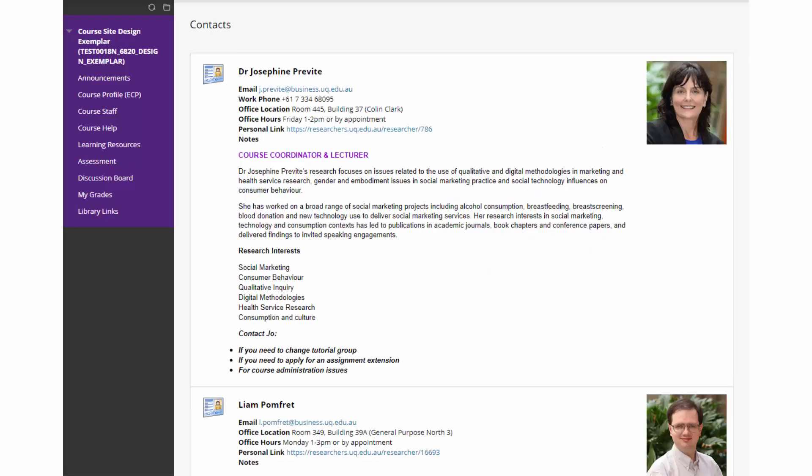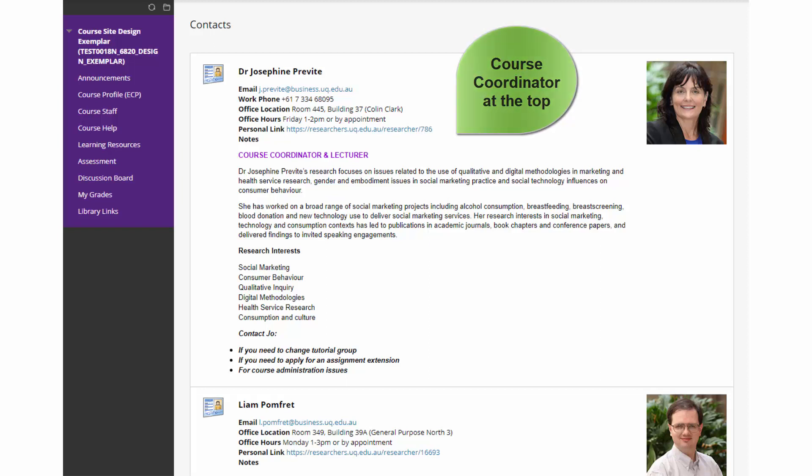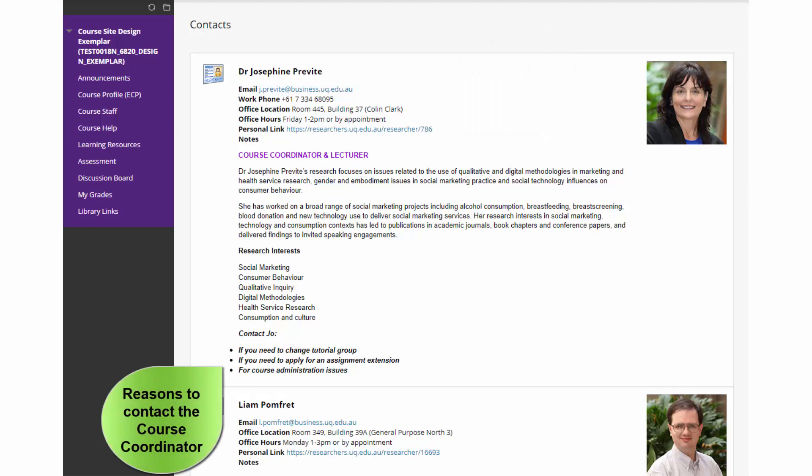The course staff tab provides information and contact details about the teaching team. The course coordinator should always be at the top and there should also be information on the reasons for students to contact them.